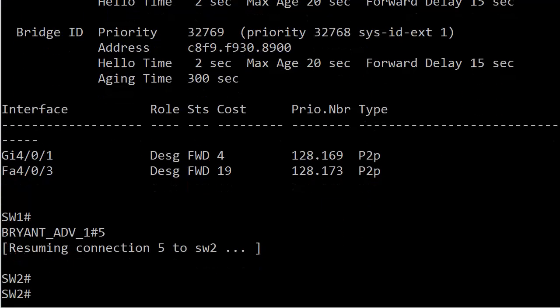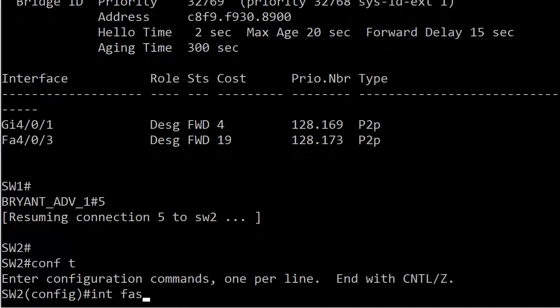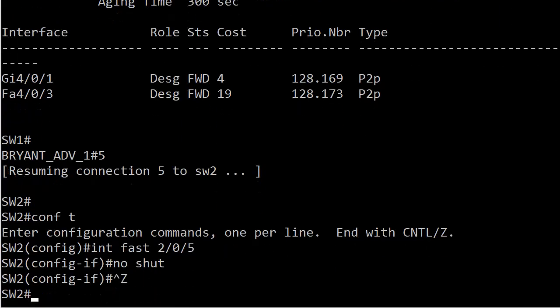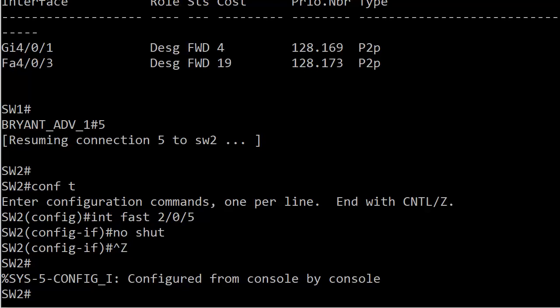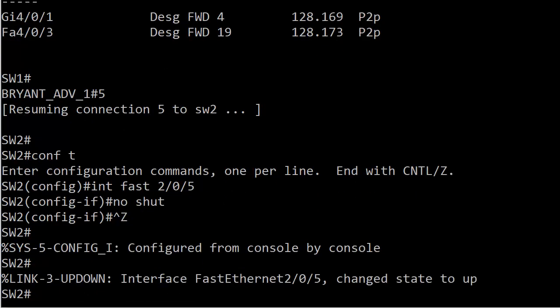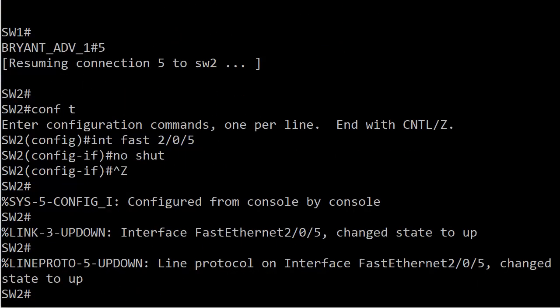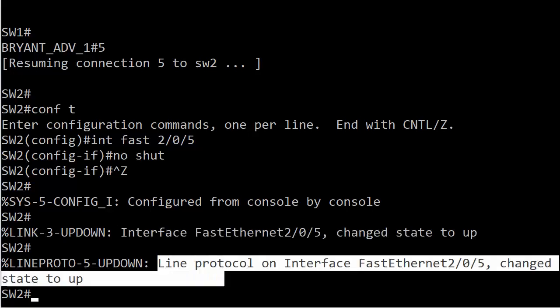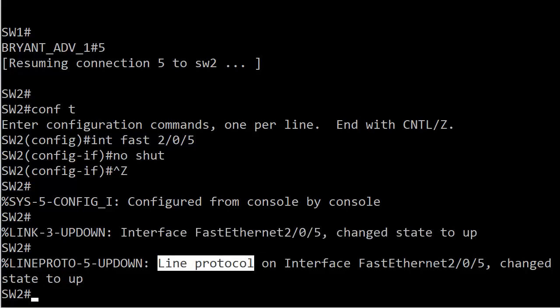Let's head over to switch two and open the interface. We should get a couple of messages here. Interface fast Ethernet 2/0/5, change state to up. That means the physical state of the interface is now up. When you see the line protocol mentioned here or in a show interface command, that means you're talking about the logical state of the interface. So physically and logically, the interface is up and all is well.